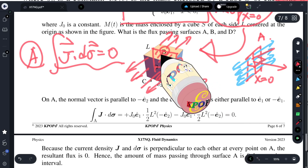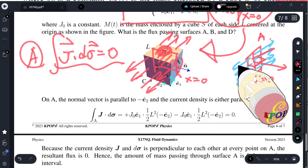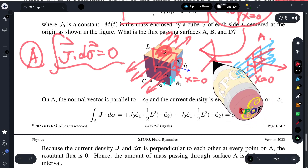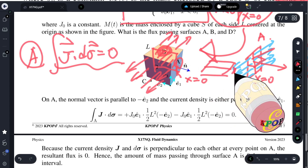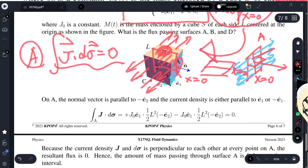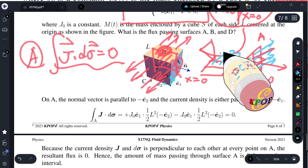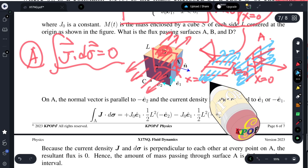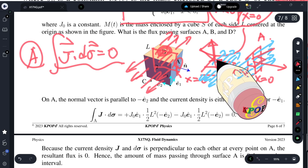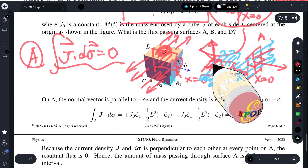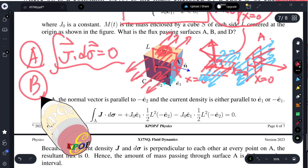It is similar on surface B. There is a boundary at x equals zero and the current density flows in this manner. They are perpendicular to the normal direction of the surface. Therefore on surface B, the flux also vanishes.